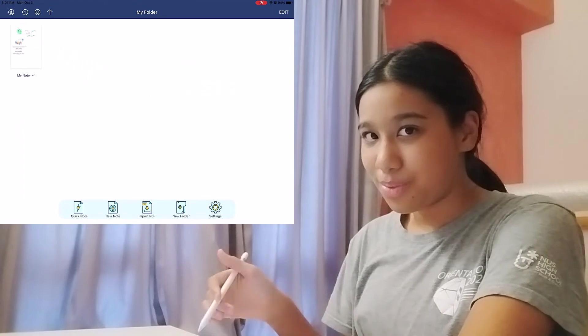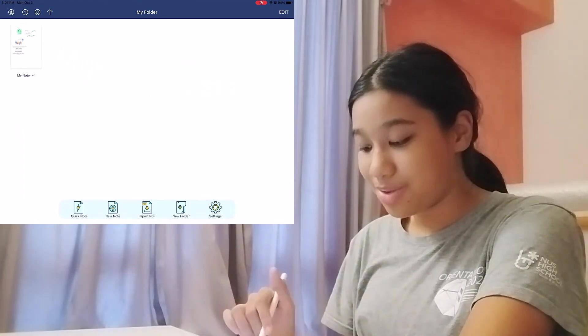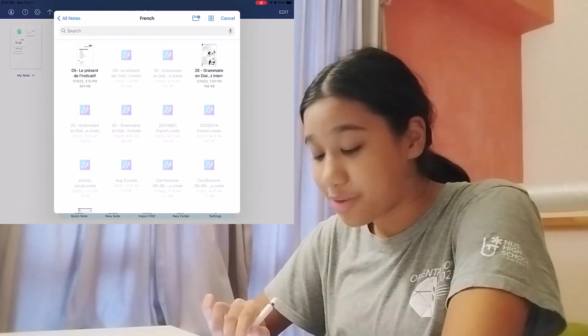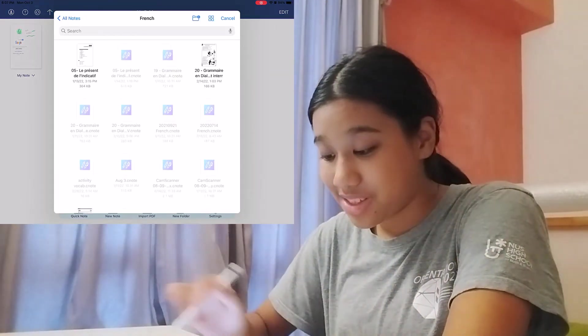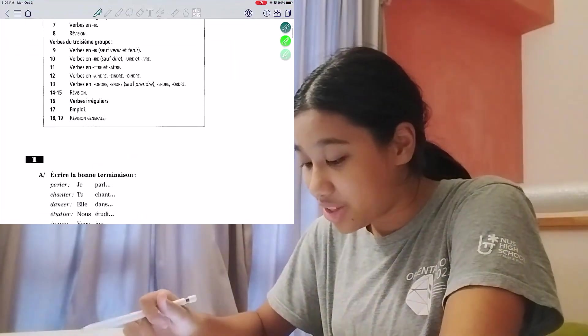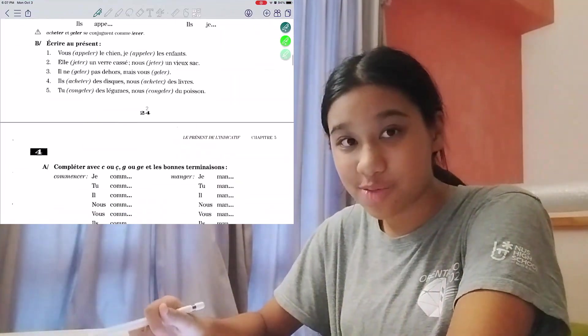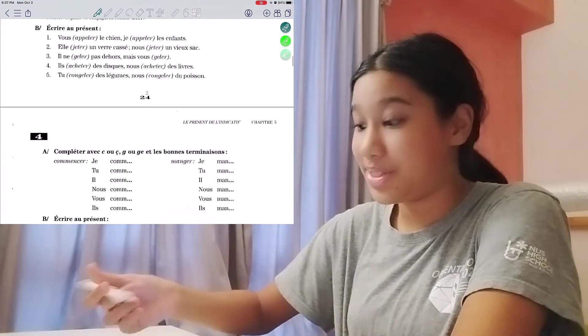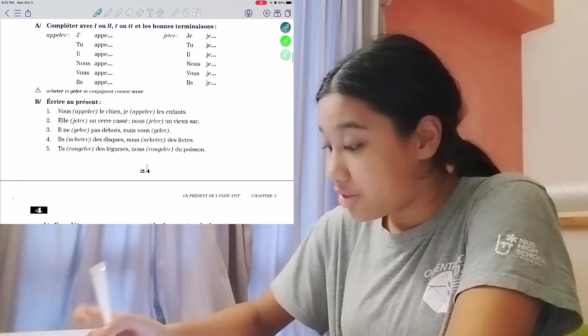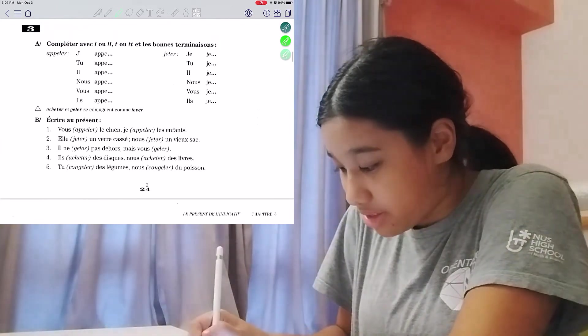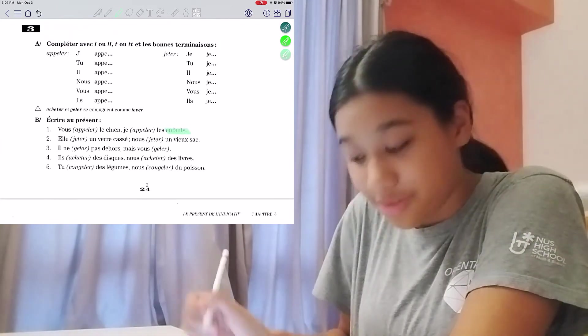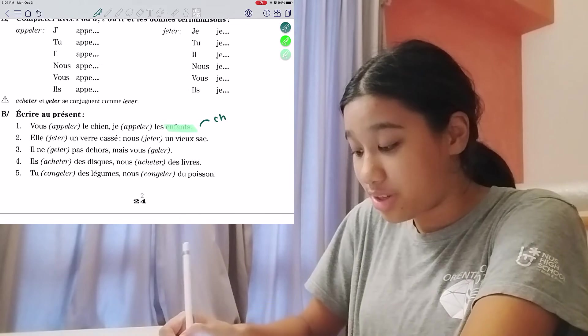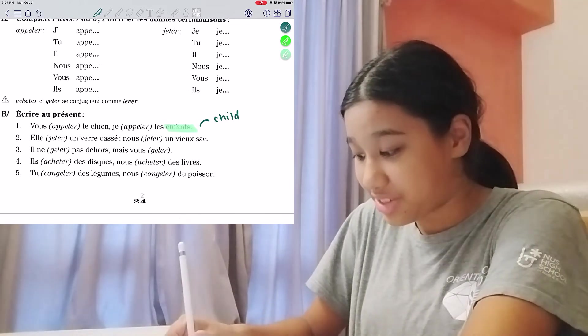Finally, one last thing you can do is you can import PDFs. So for example, I have my French homework here. So let's just open it. And you can read your PDFs, and you can also annotate on top of them. Suppose I wanted to highlight this word in the font. It's pretty cool if you want to do some annotation.